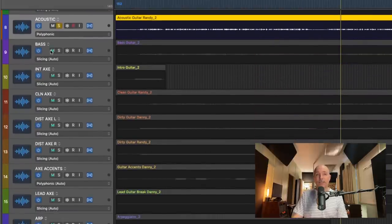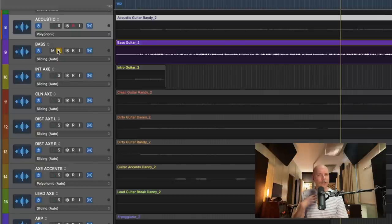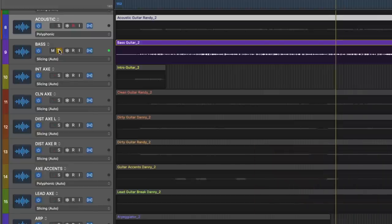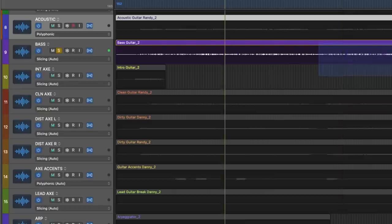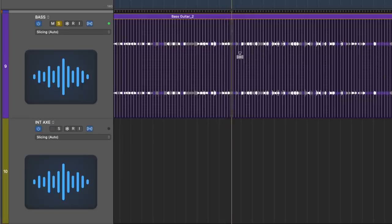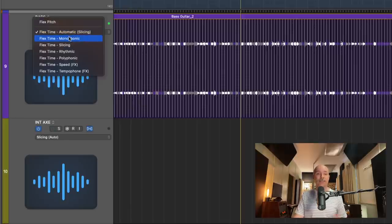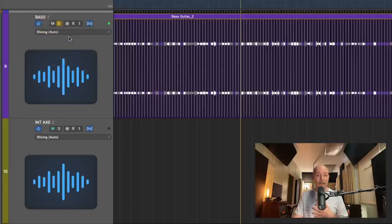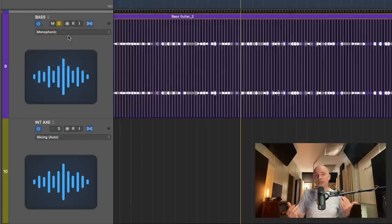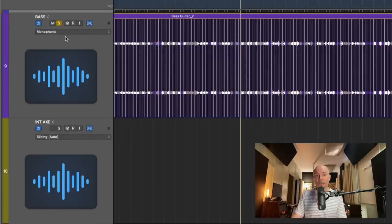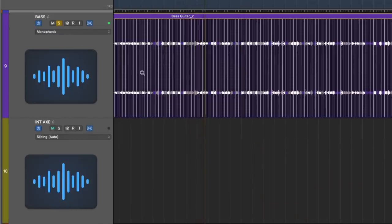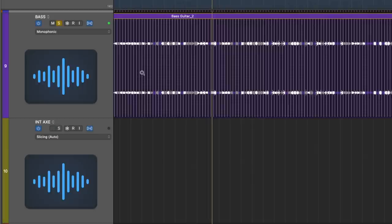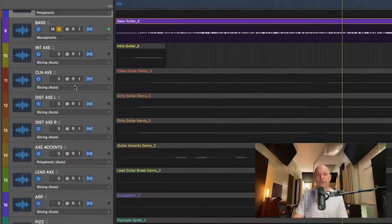Let's take a listen to the bass. So we got slicing for the bass. That's not the mode I would choose. Not terrible, but I'm going to select monophonic, because it's one note at a time. We might even want to pitch correct the bass. Cool.